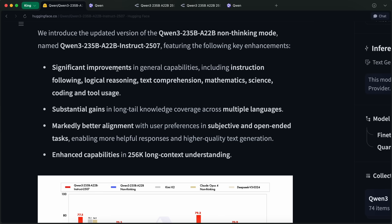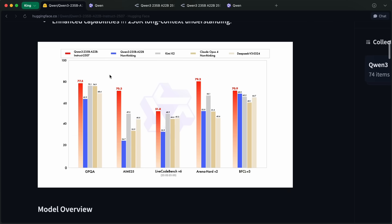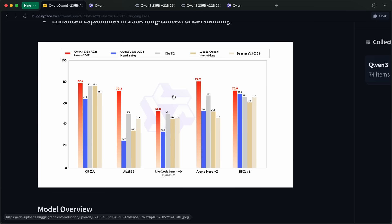This model performs better than their last releases. For example, it apparently beats Kimi K2 in the benchmarks, which is not true, and I'll talk about why that is in a bit.